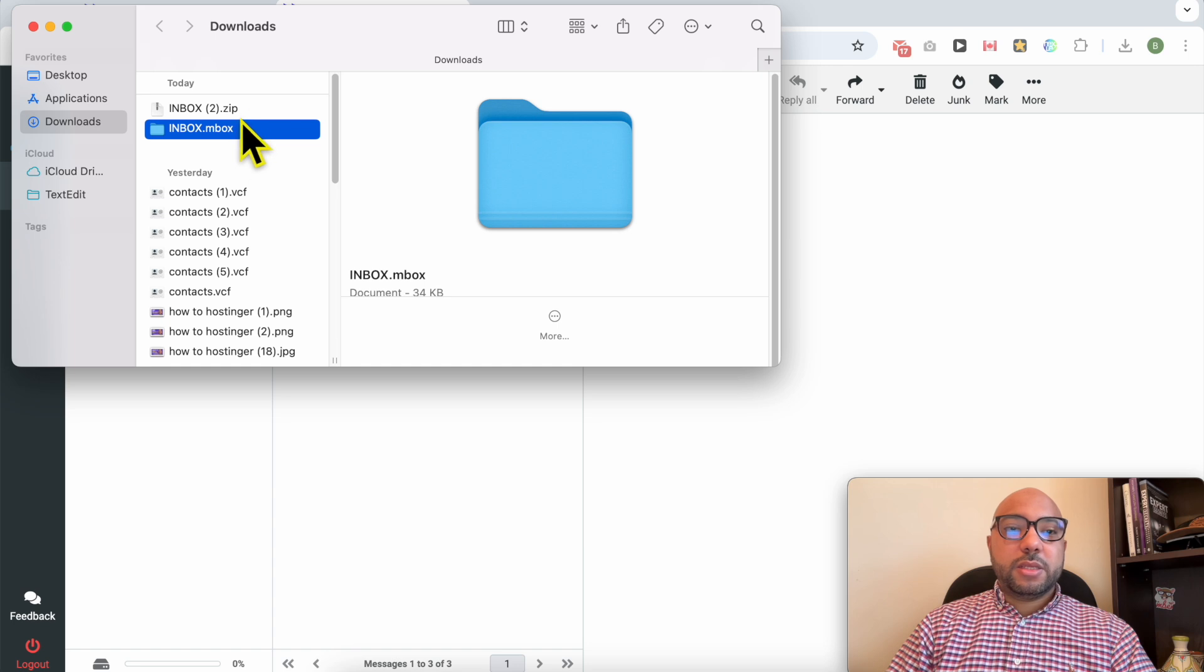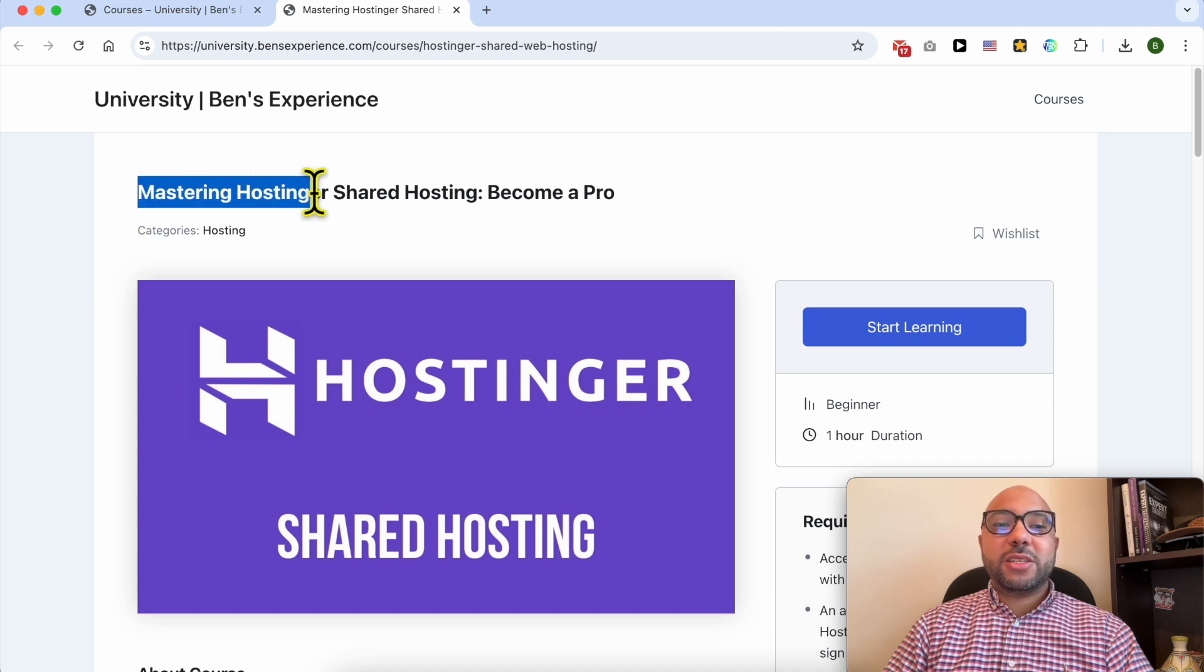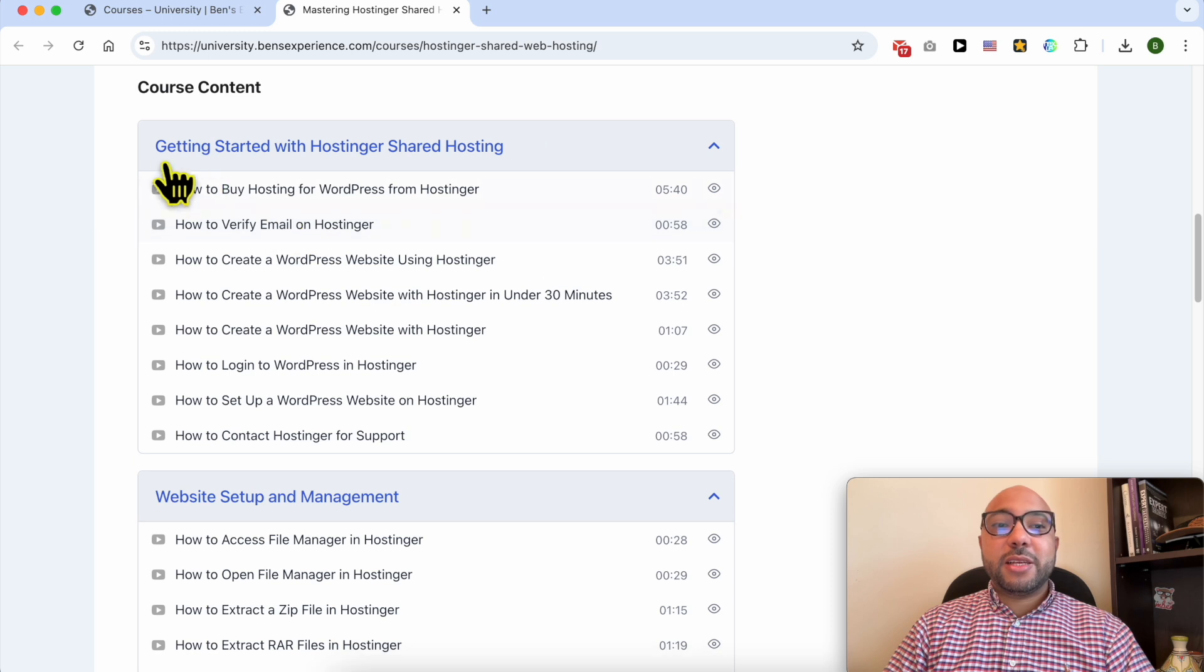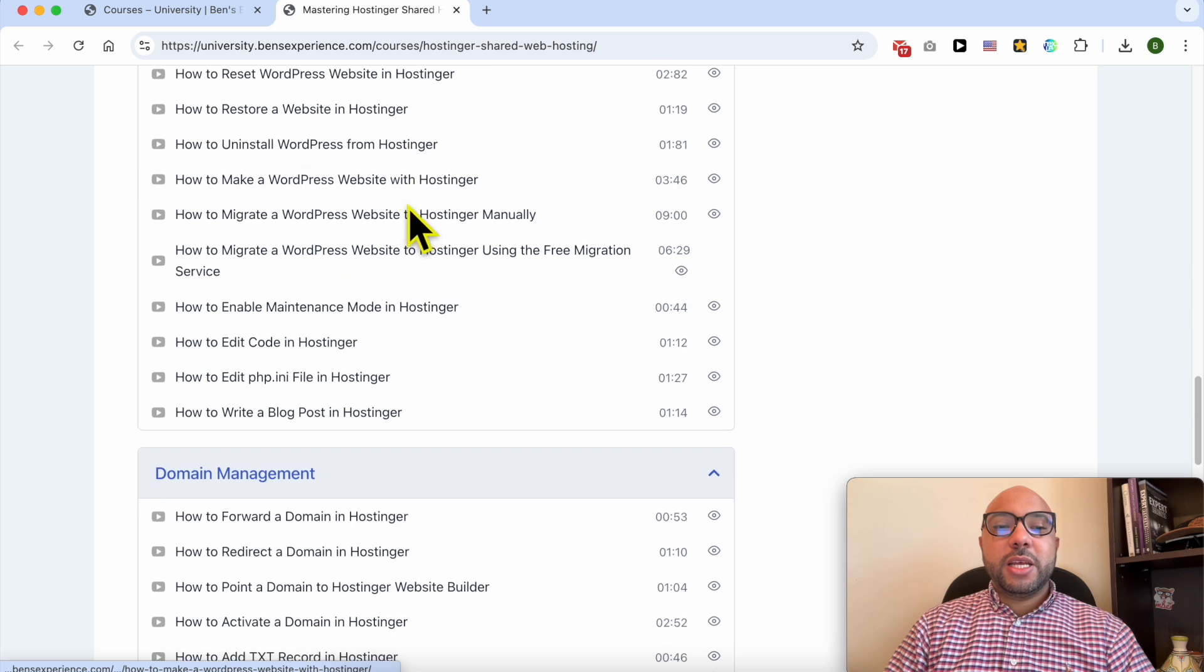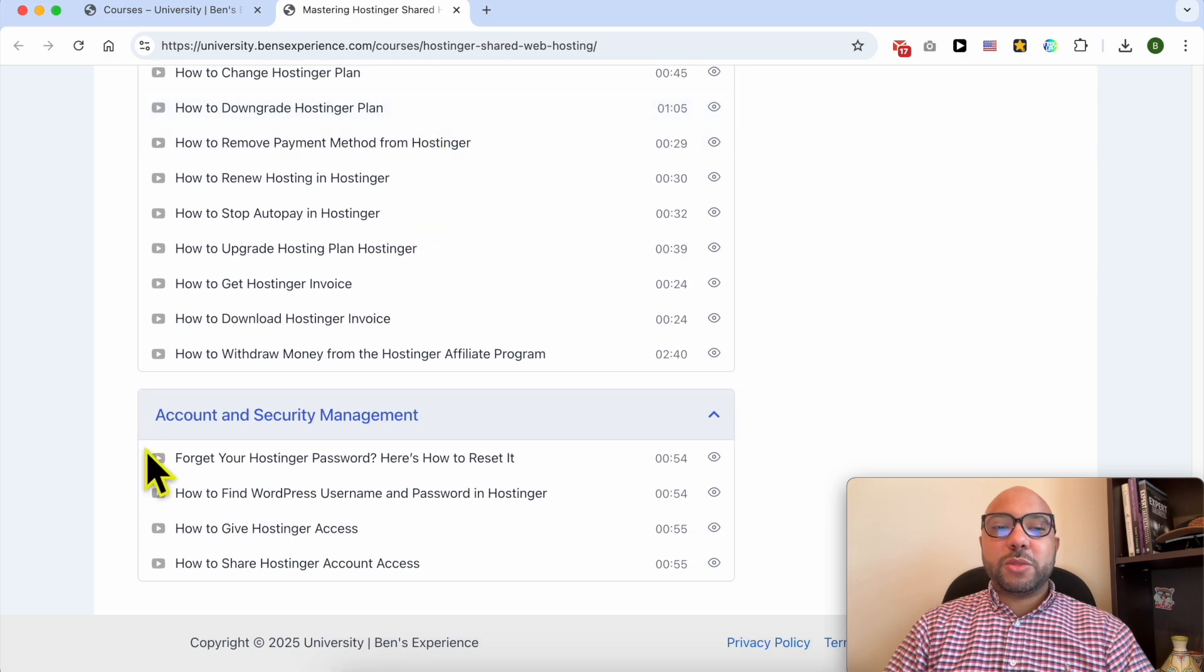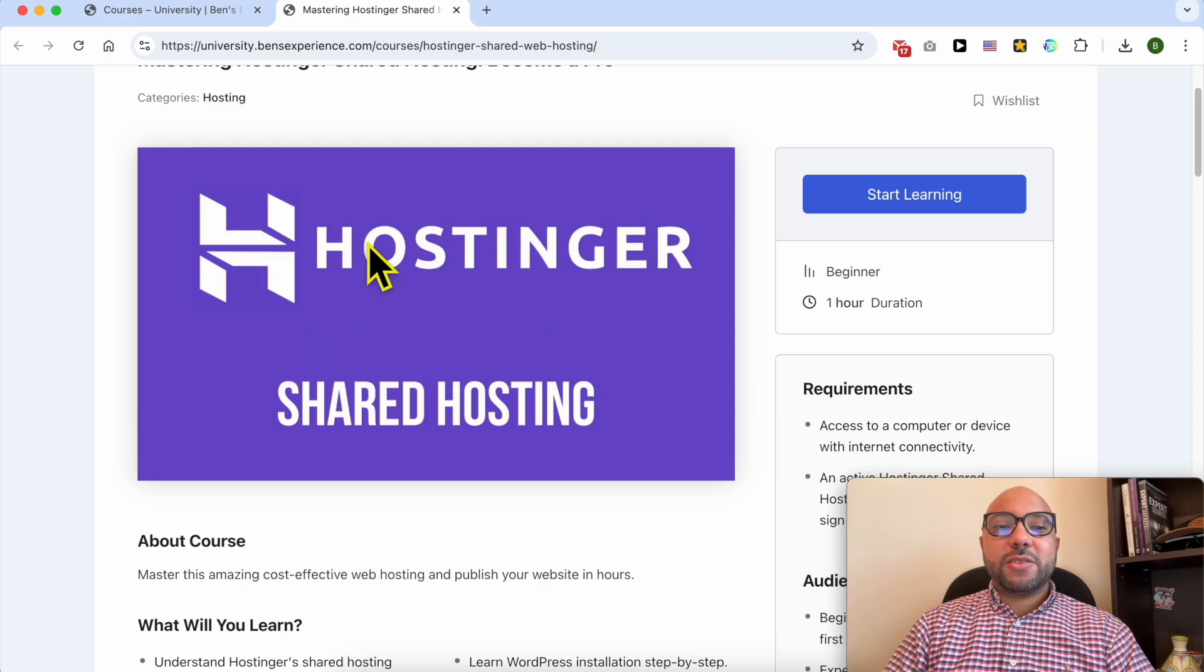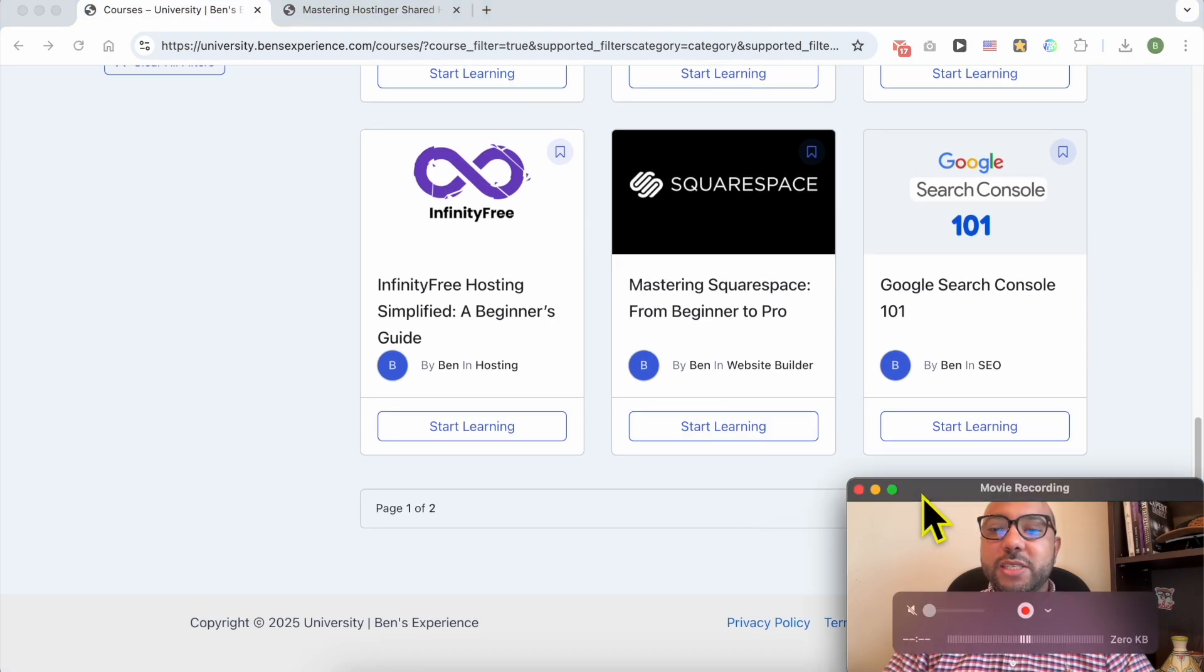Before I continue this tutorial, I want to let you know that you can get access to my online course called Mastering Hostinger Shared Hosting for free. Inside this course you will learn many things including how to get started with Hostinger, website setup and management, domain management, email management, performance optimization, and account and billing management, and also account and security management. If you want to get access to all of this for free plus my other free online courses inside my university, just go to university.benzexperience.com, link in the description.